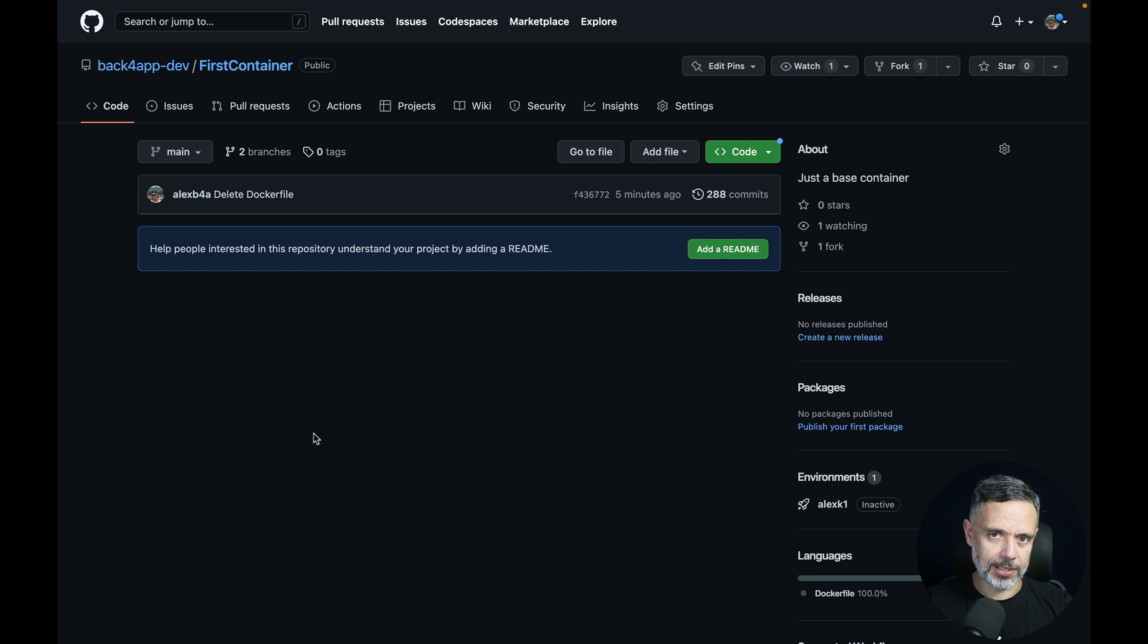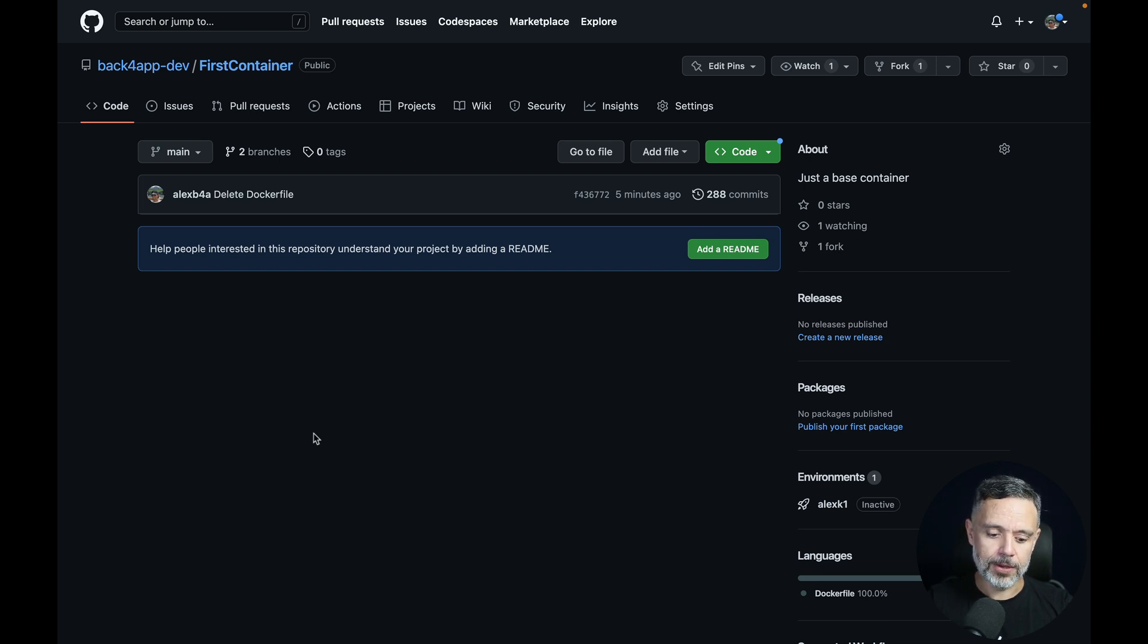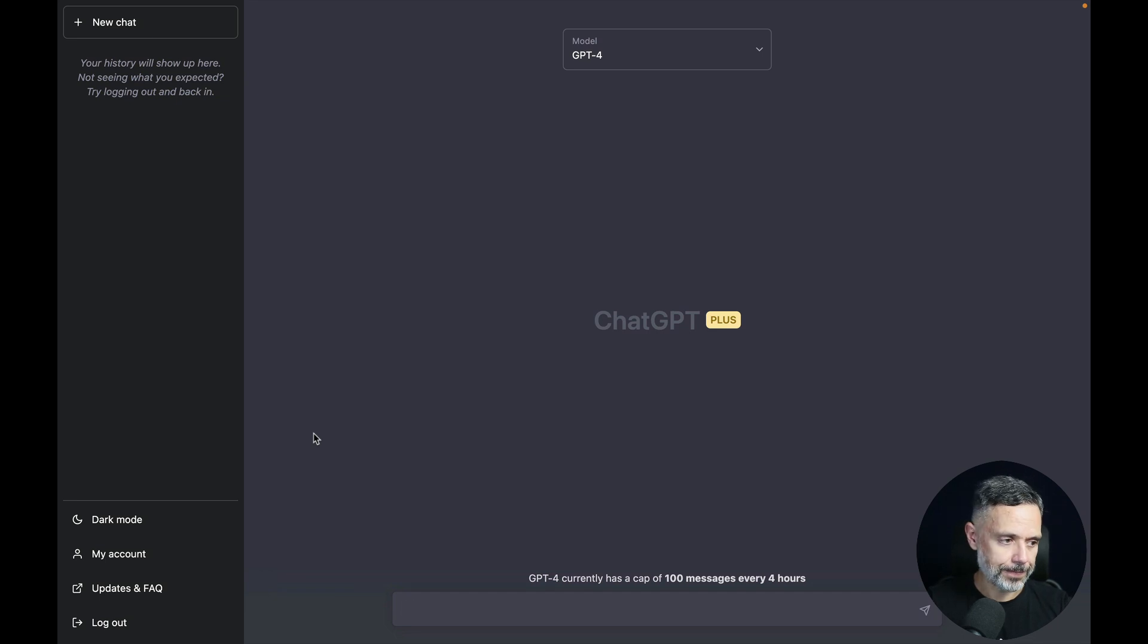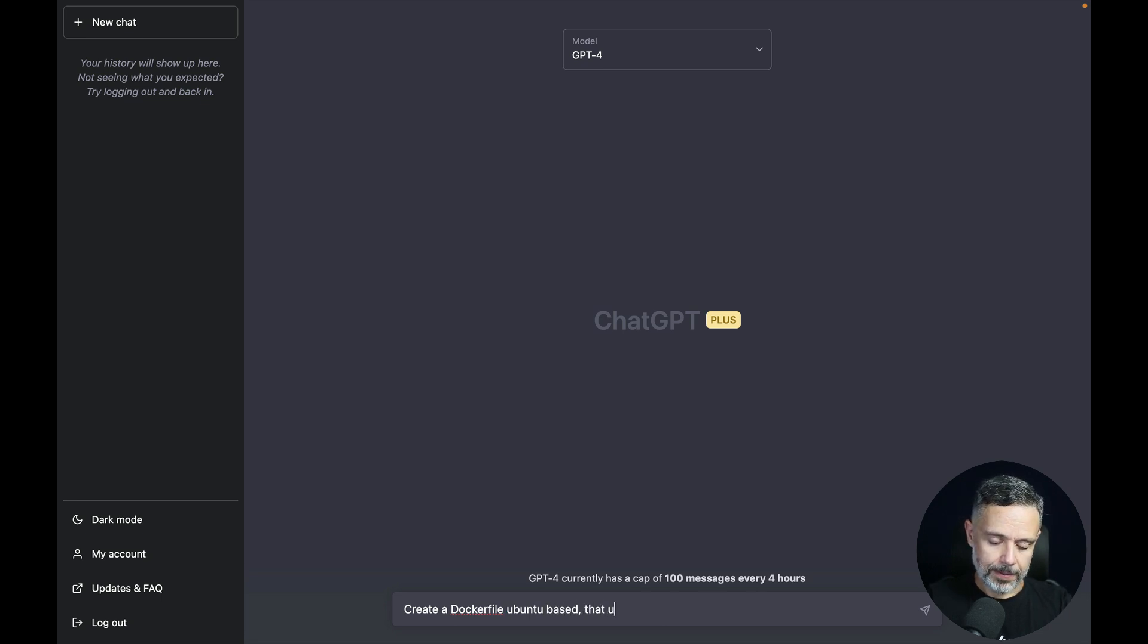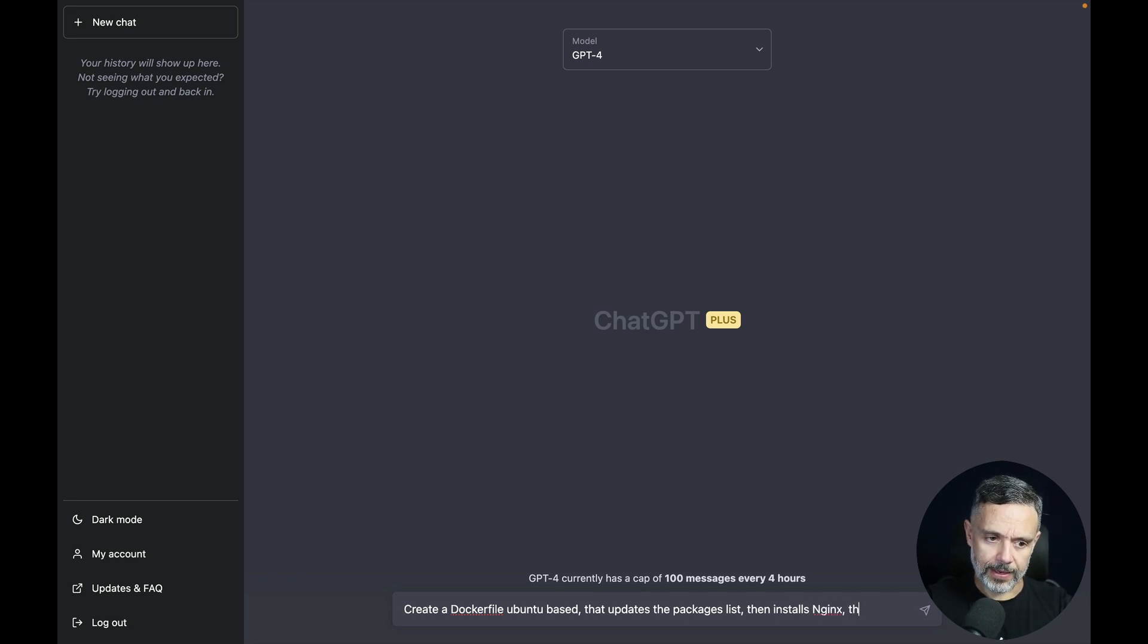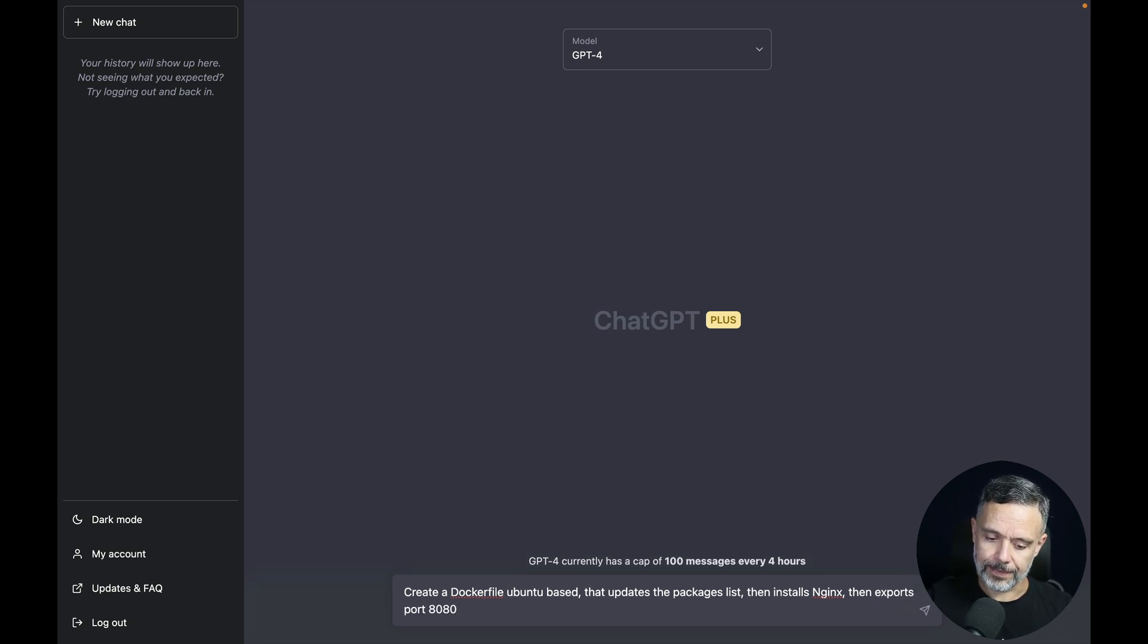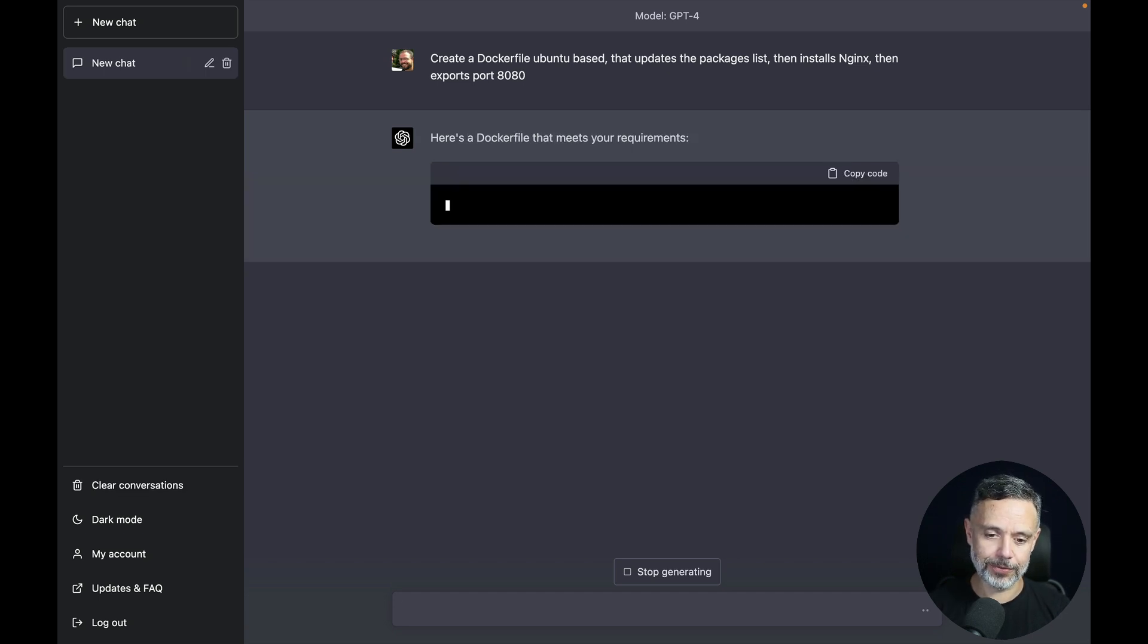So let's ask ChatGPT to create a Dockerfile to run the same application that we used on the Docker Hub-based image from yesterday. So here I have ChatGPT and we are going to write our prompt. Create a Dockerfile, Ubuntu-based, that updates the packages list, then installs Nginx, then exports port 8080. Hit enter and let's see what ChatGPT will create for us.